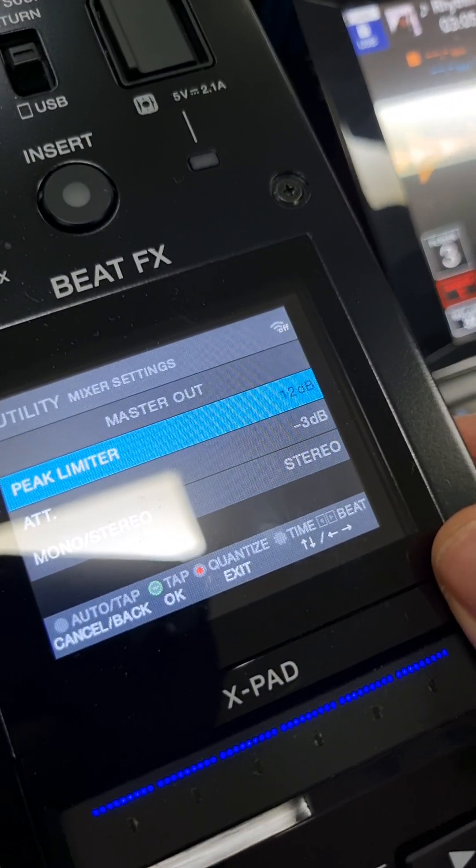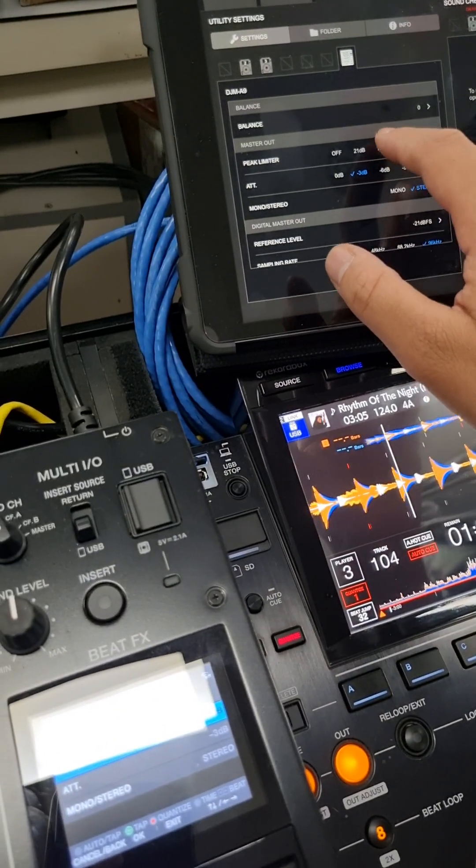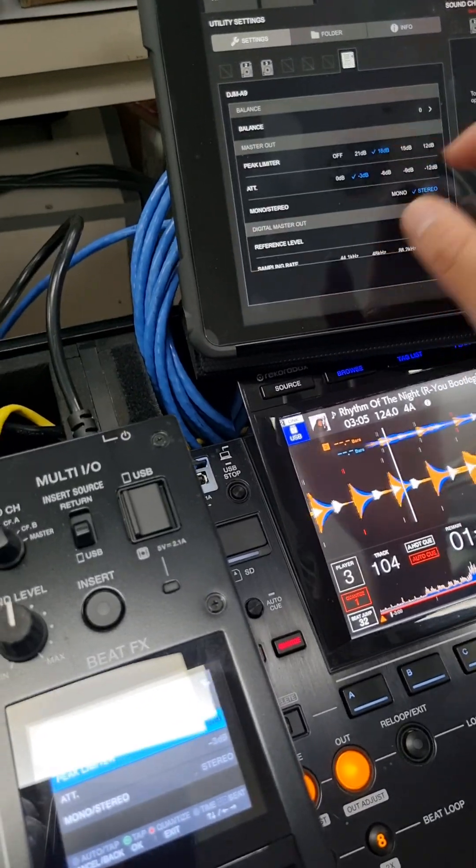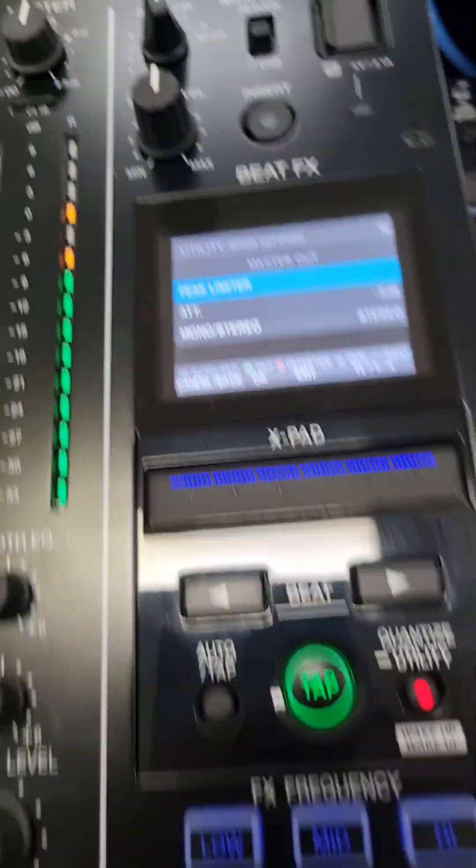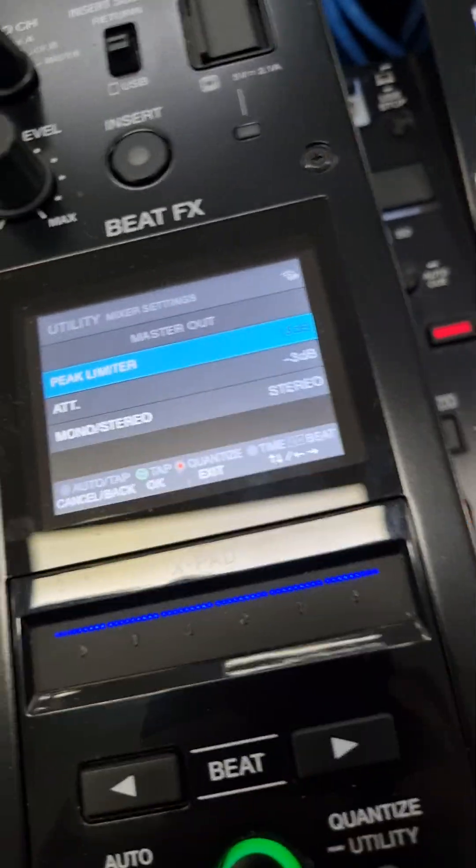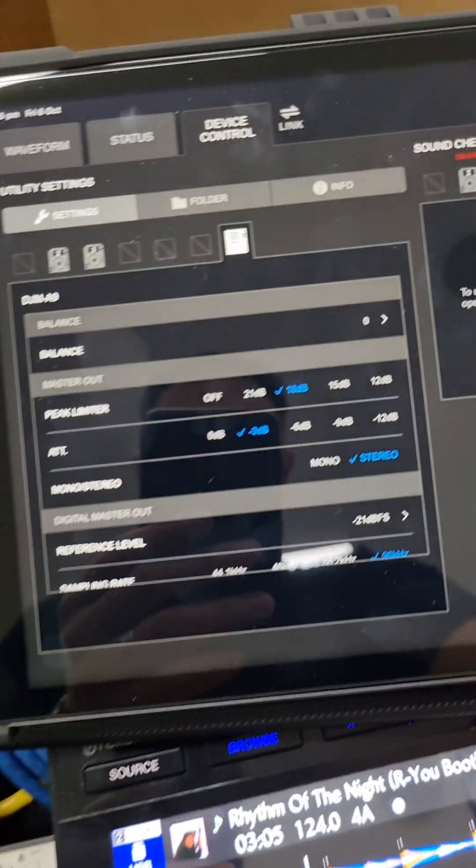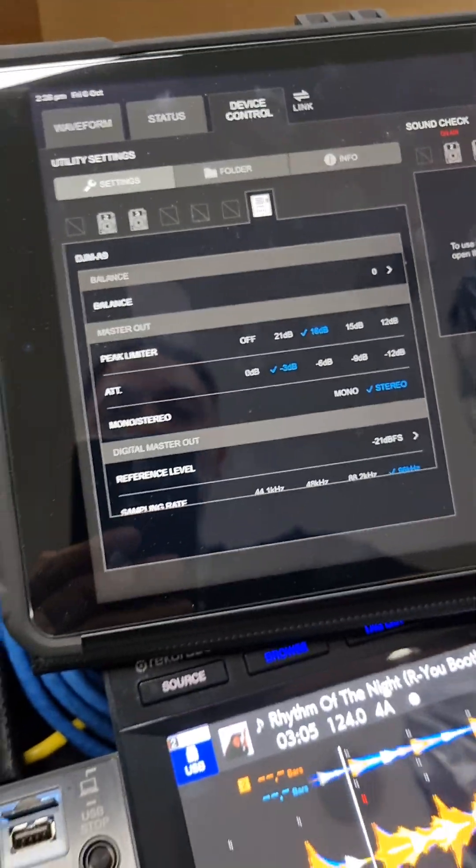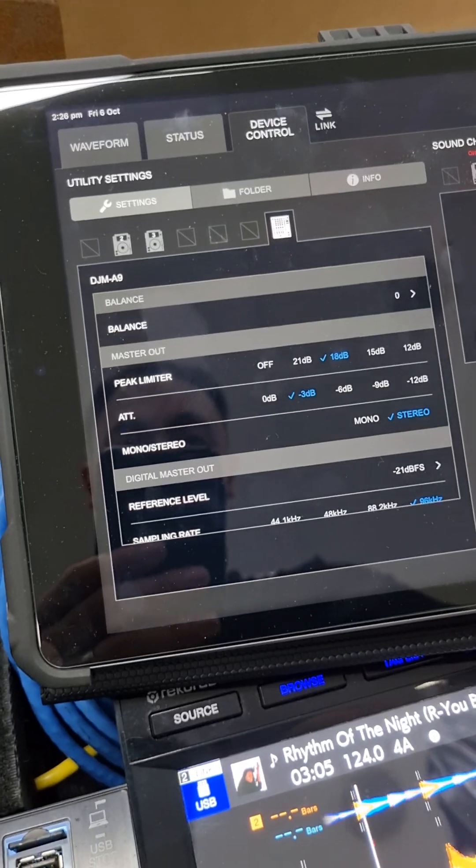All right, so it's nothing you can't do with the settings here. You can just simply be remote controlled.